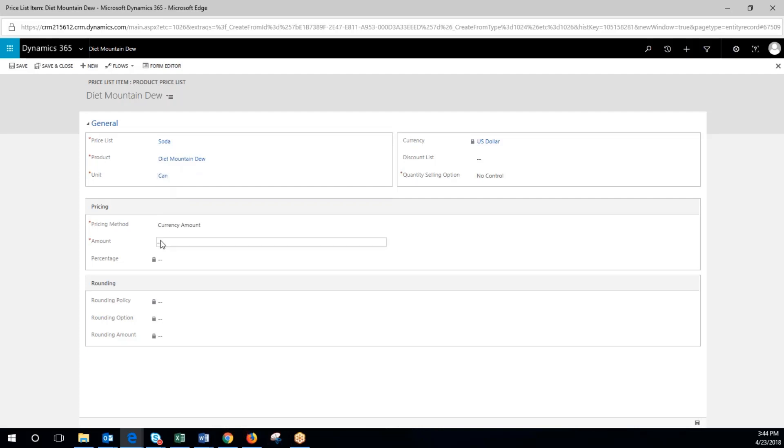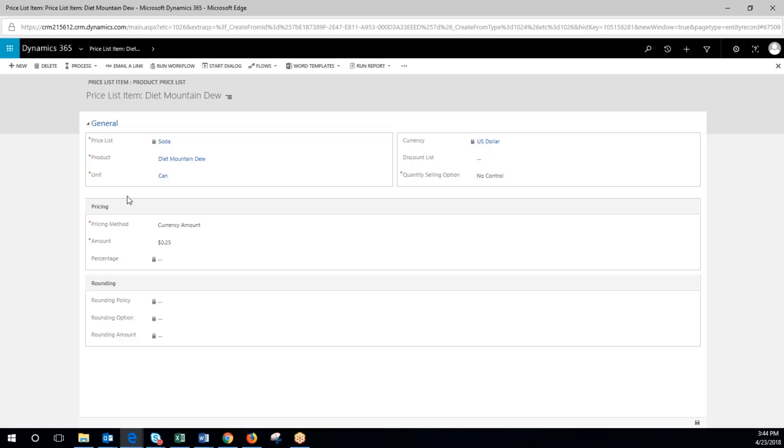Make it a can. We'll make the amount $0.25. We could also associate that to a discount list. So now we see we've got a can of soda for 25 cents that's been added to that price list.